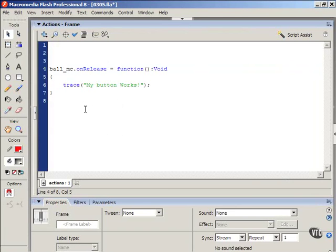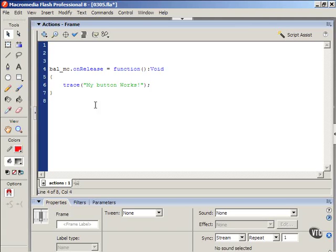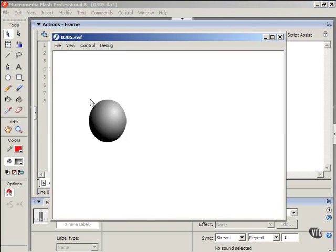Sometimes when you type in code, you're going to make typos. You know, what if I put ball with one L underscore MC. I test the movie, I can't roll over it, and it doesn't work. I don't get a trace statement.